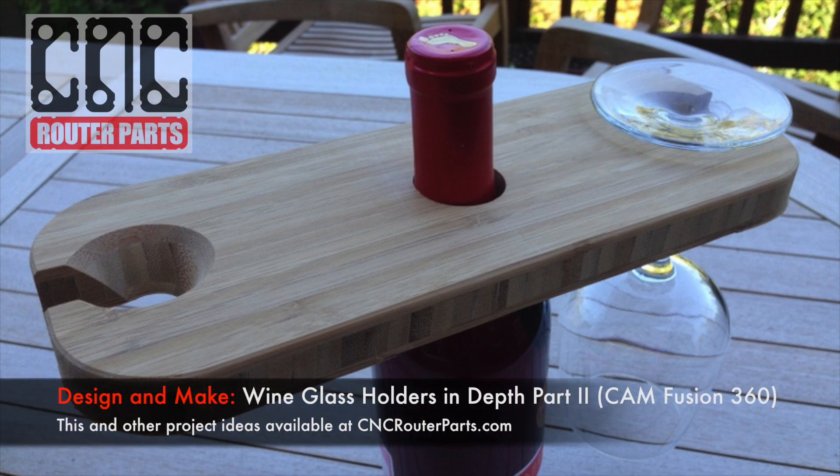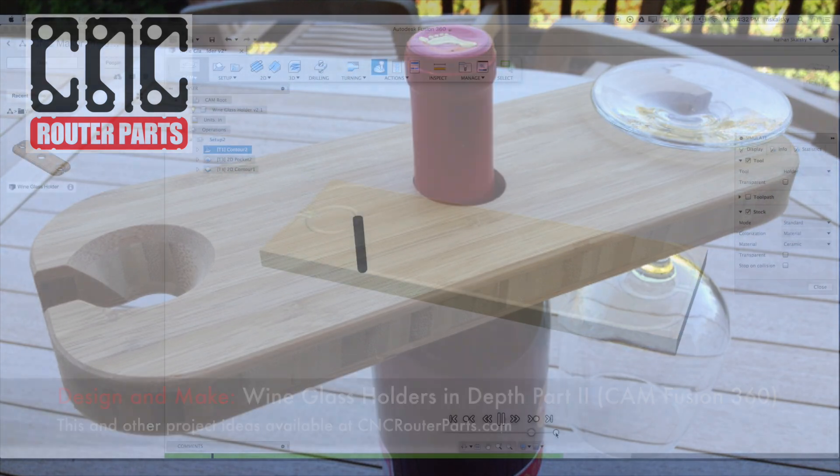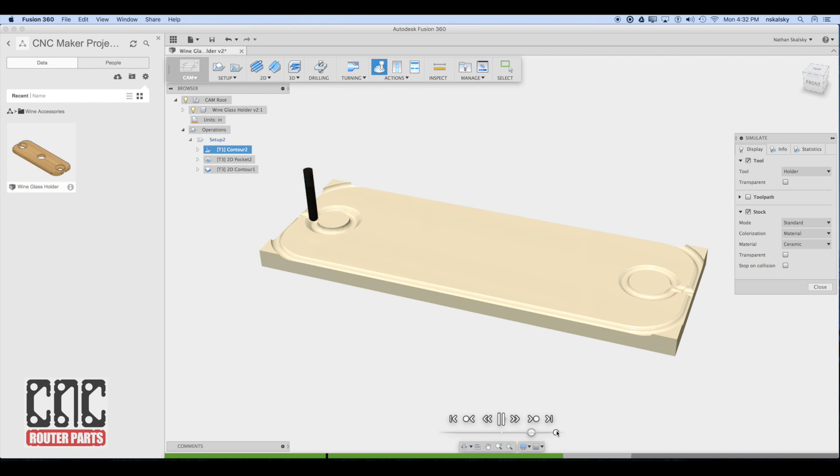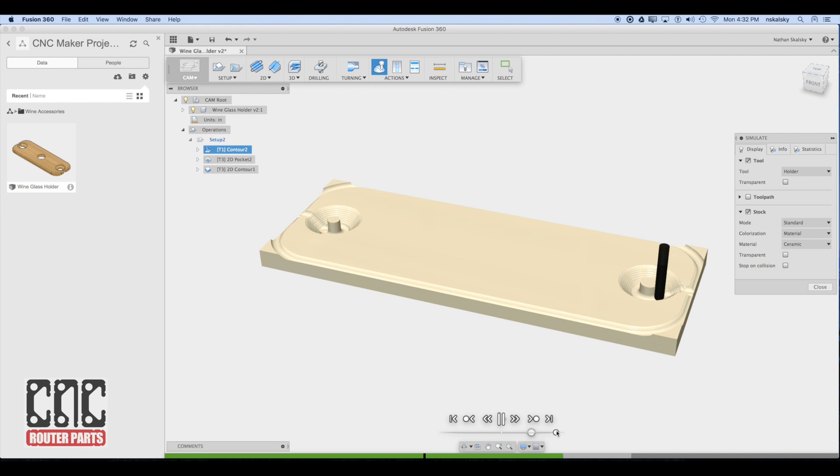Welcome back to part two of our wine glass holder project. In this video we'll pick up where we left off and create the CAM programming. CAM programming is the process of setting up routing strategies to efficiently remove material while preserving the geometry of the project that we're trying to make, in this case the wine glass holders.